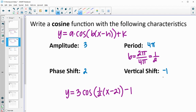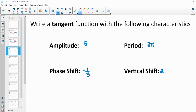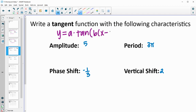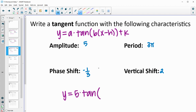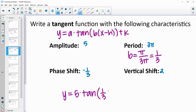The vertical shift stays the same, so we have minus 1 on the outside, giving us minus 1 in the function. Next, we're writing a tangent function — same general form: a times tangent of b times the quantity x minus h, plus k. Our amplitude is 5, so we have 5 times the tangent. The key difference is how we find b: the normal period for tangent is pi, not 2 pi. So b equals pi divided by 3 pi. The pi's cancel, giving us b equals one-third. Then x minus the phase shift of negative one-third turns to plus one-third.